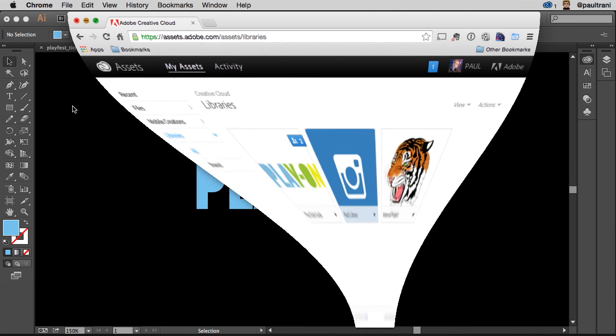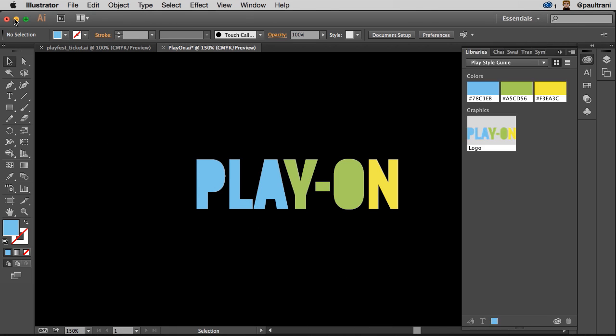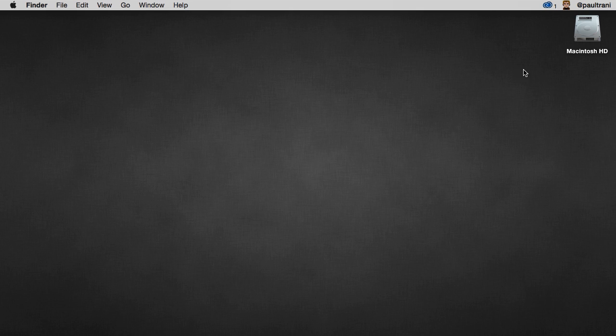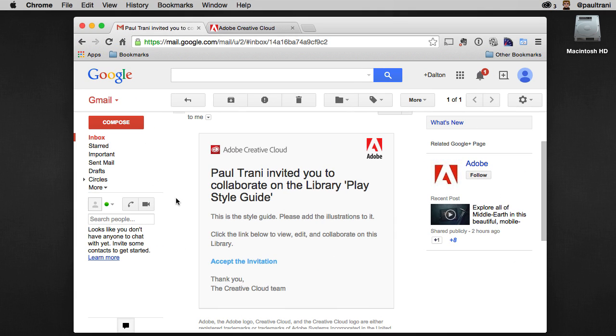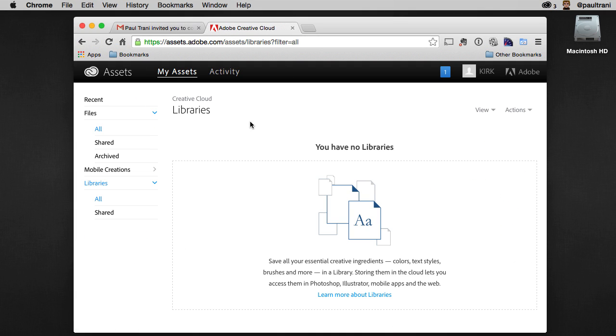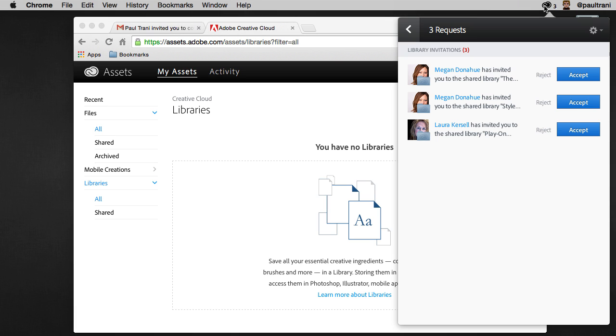Now let's take a look at what Kirk would see. Kirk will then get that invite by email. Even if he's logged into Creative Cloud, you'll see the invitation right here, as well as in the desktop app.